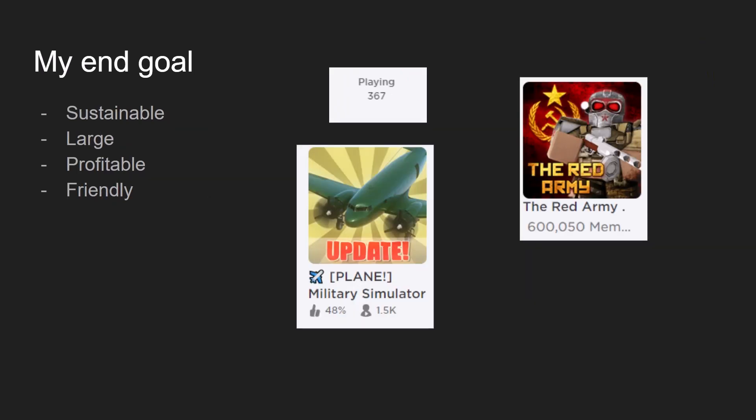So my end goal for the Red Army or the Soviet Union is to have a sustainable, large, and profitable group that also has a friendly community. Now the community aspect is very different from the growth and the business perspective. So if your group is not profitable, it's almost impossible to grow it constantly.